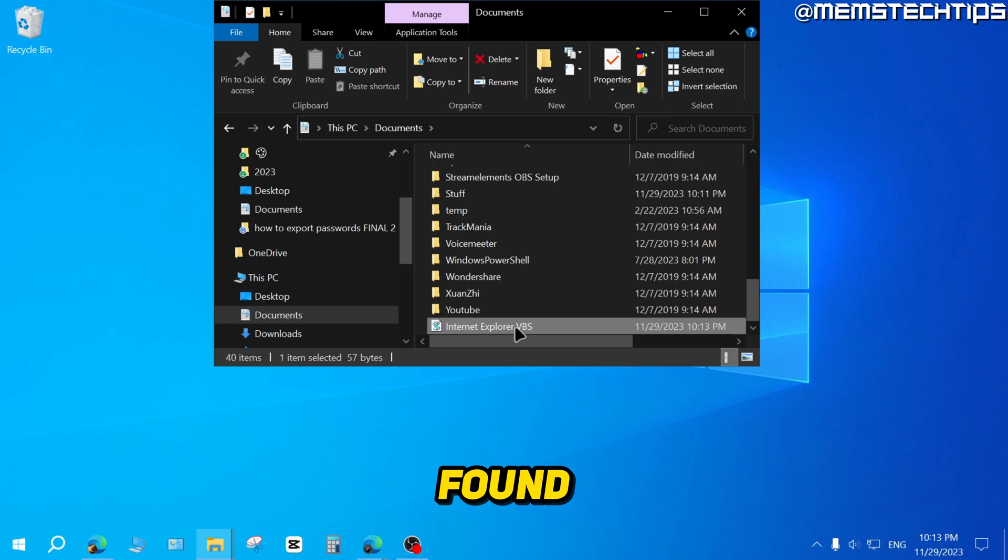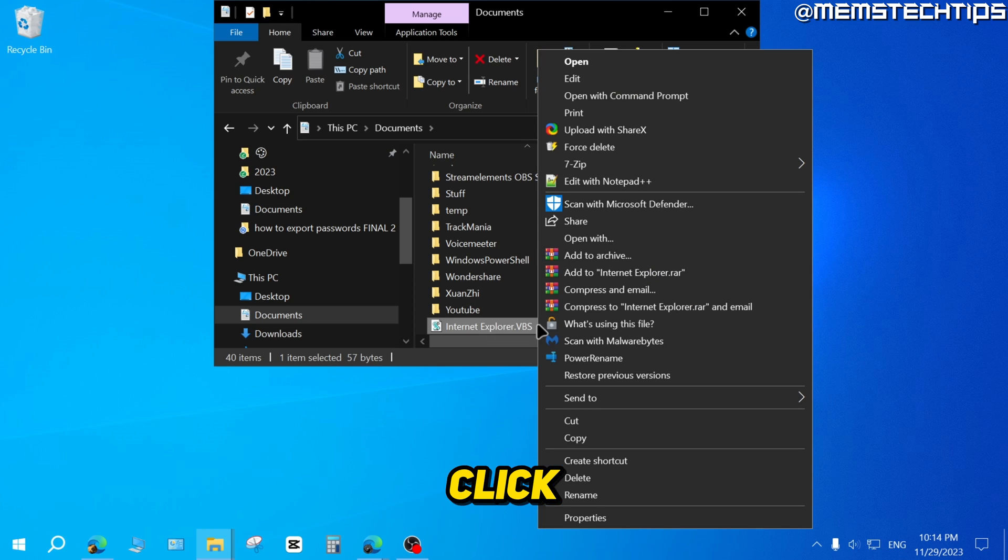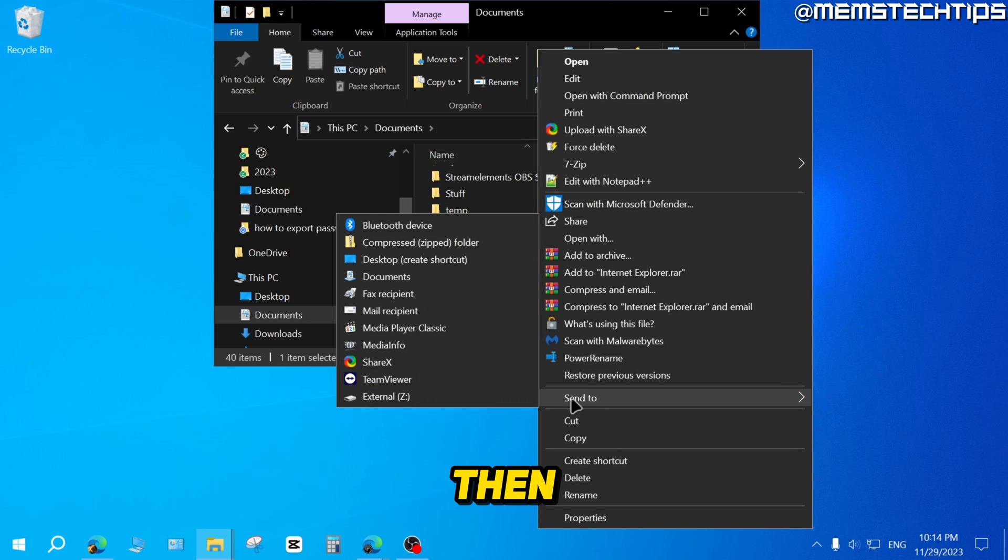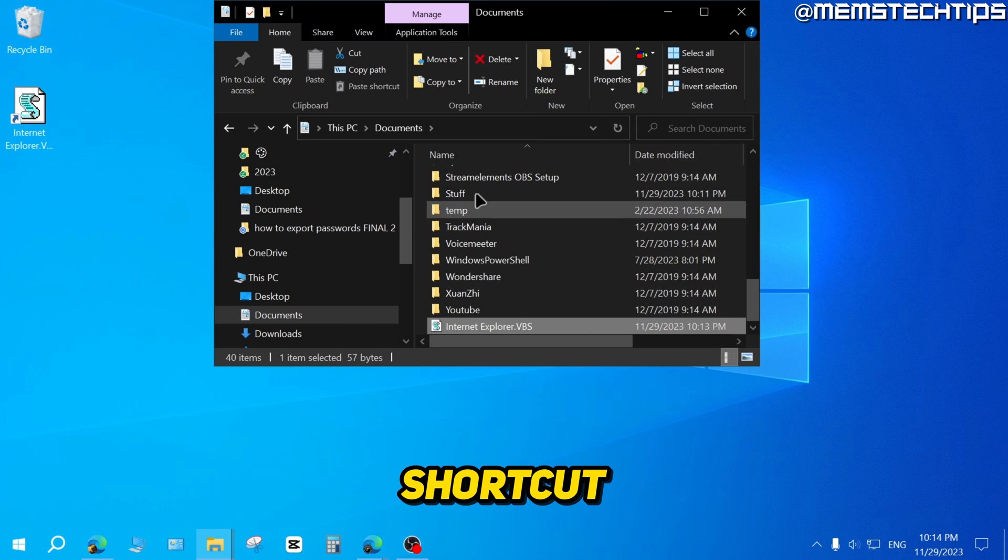Once you've found that file in your documents, right click on it, then click on Send to and select Desktop to create a shortcut.